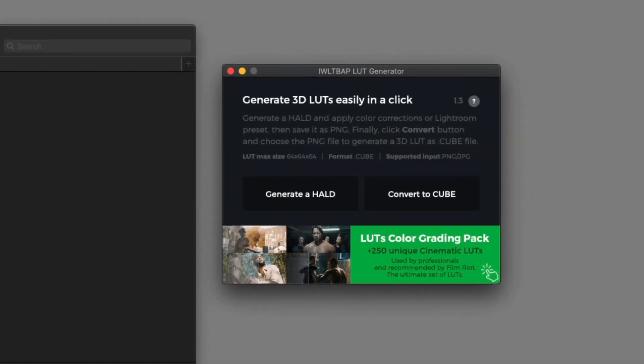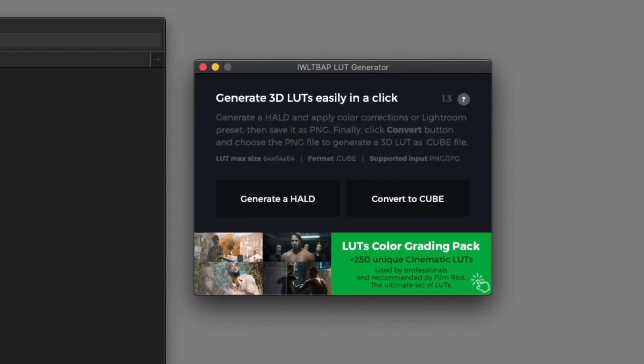To do this I'm going to be using the IWL-TBAP LUT generator. That's kind of a mouthful. That acronym actually stands for I would like to be a pony, so that helps you remember it. Going forward I'm just going to be referring to it as the LUT generator.